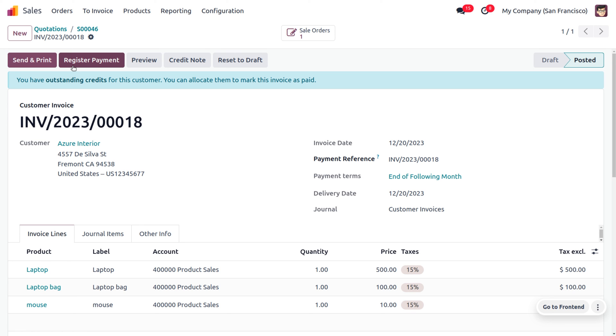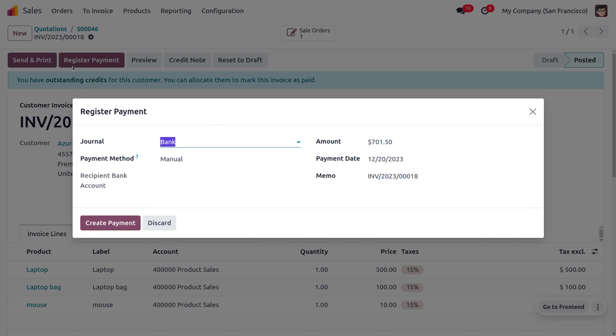Now finally we are going to request payment from the customer side. You can click on register payment where you can choose the journal, payment methods, and you can find the amount as well as the payment date and memo.